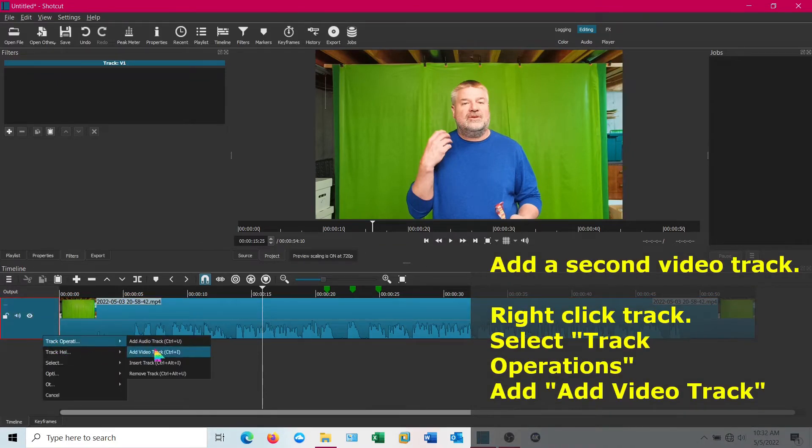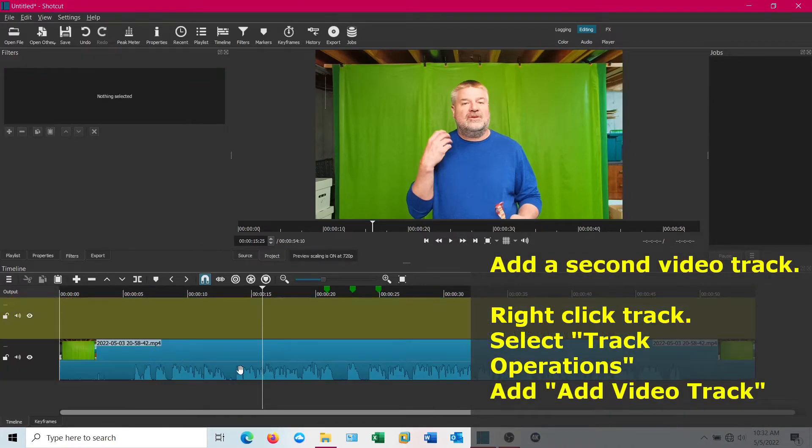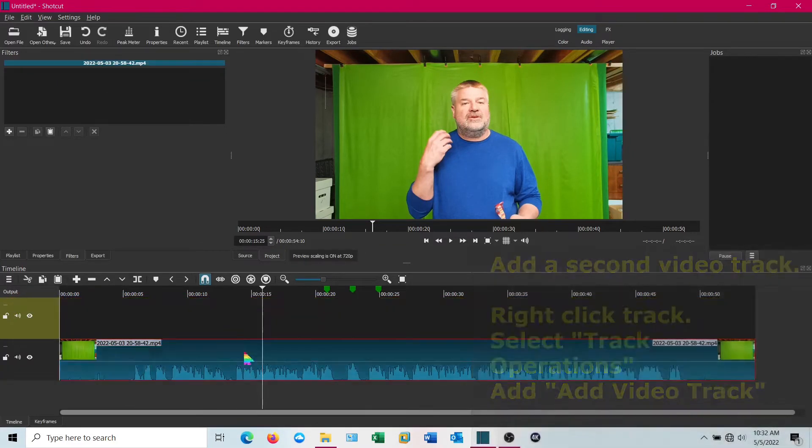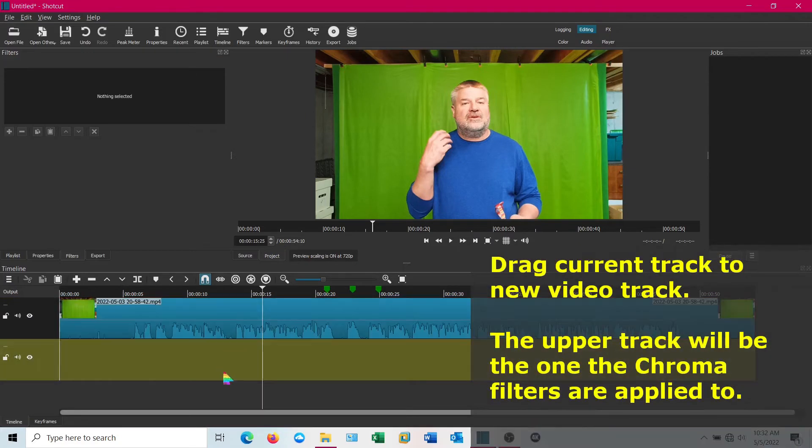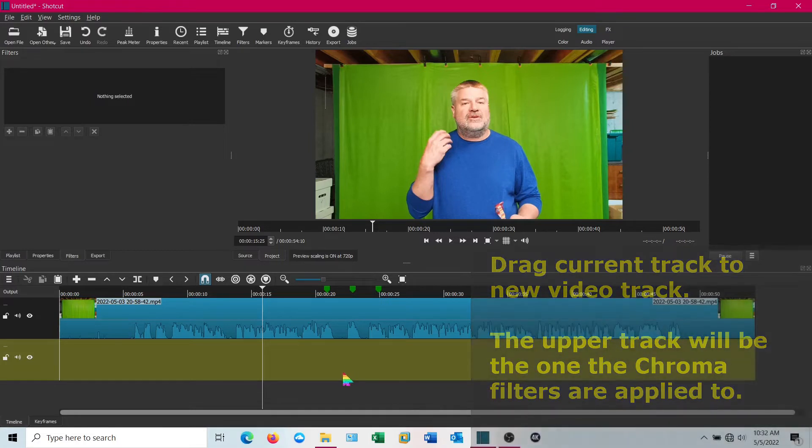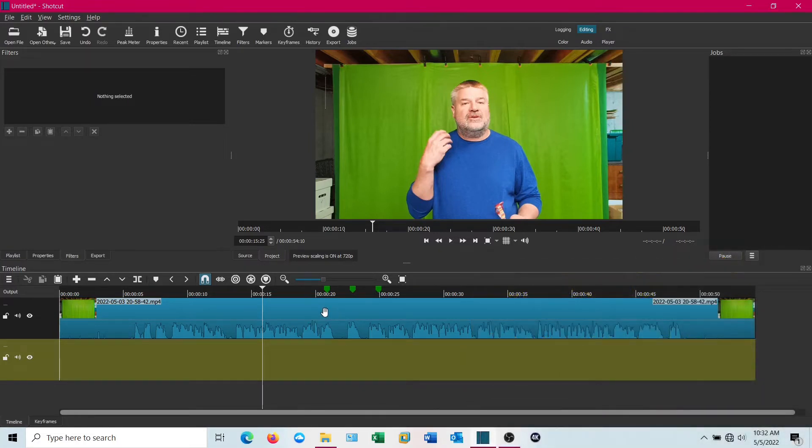I'm going to add another video track and then move that track to the top because I want to overlay that on top of my effect track.